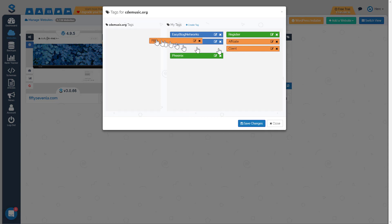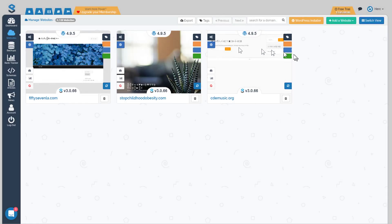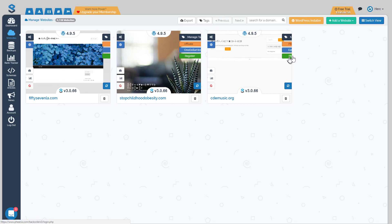Finally, the last site is again a PBN hosted at easy blog networks and registered with phoenix.com. I click save changes, and now all our sites have sliders so it's always easy to find the site type, where it's hosted, and where it's registered.